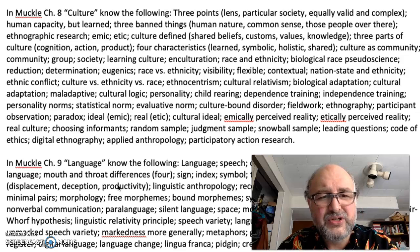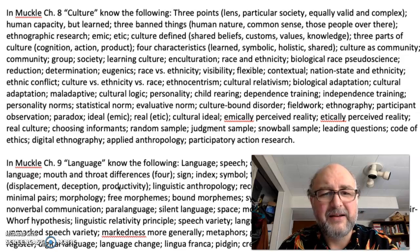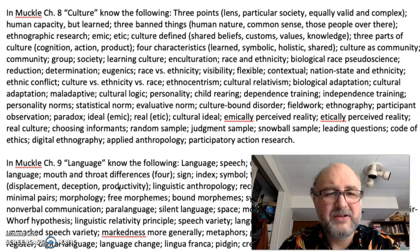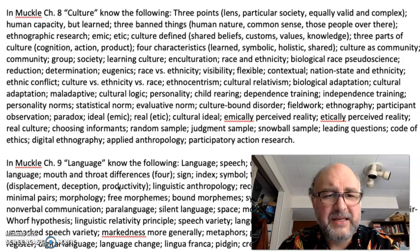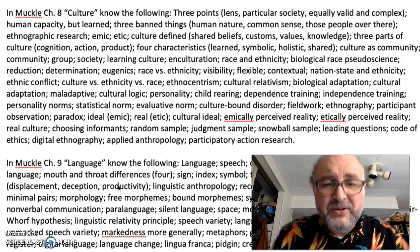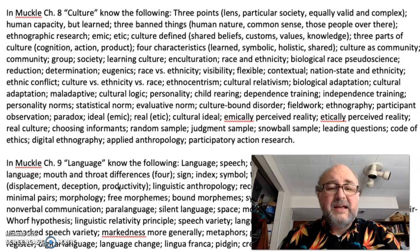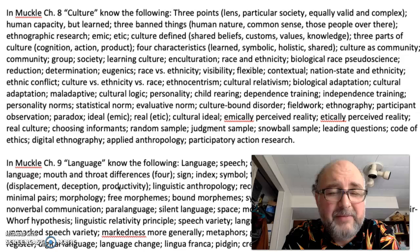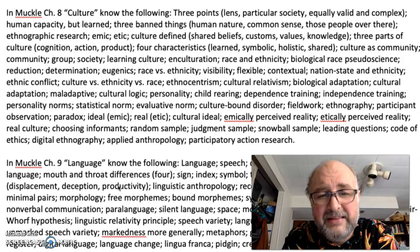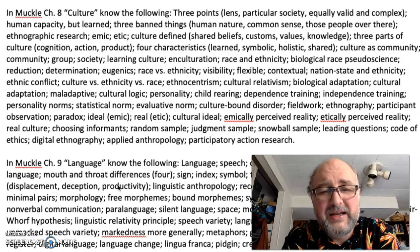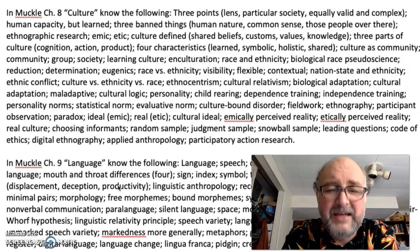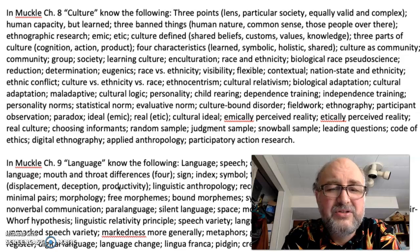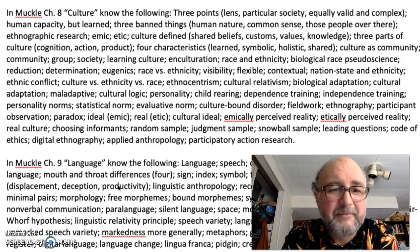Race versus ethnicity: when we talk about race as anthropologists, we're talking about the perceived physical differences between people. When we talk about ethnicity, we're talking more about language, culture, history, and geographic origin — that sort of thing.